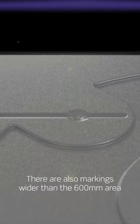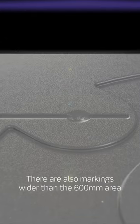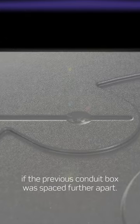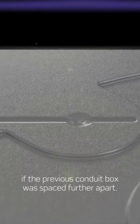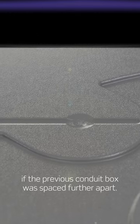There are also markings wider than the 600mm area if the previous Conduit box was spaced further apart.